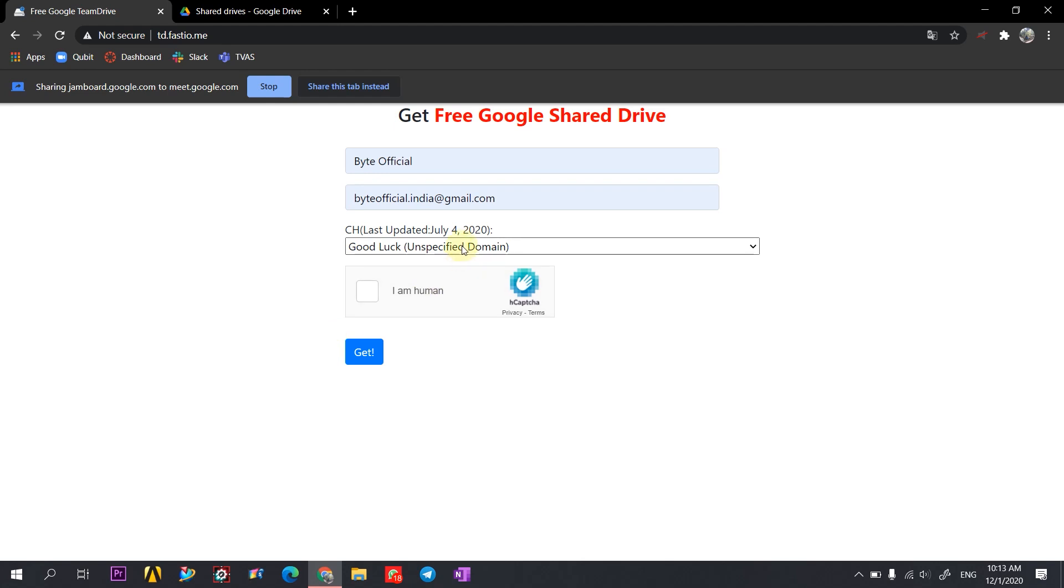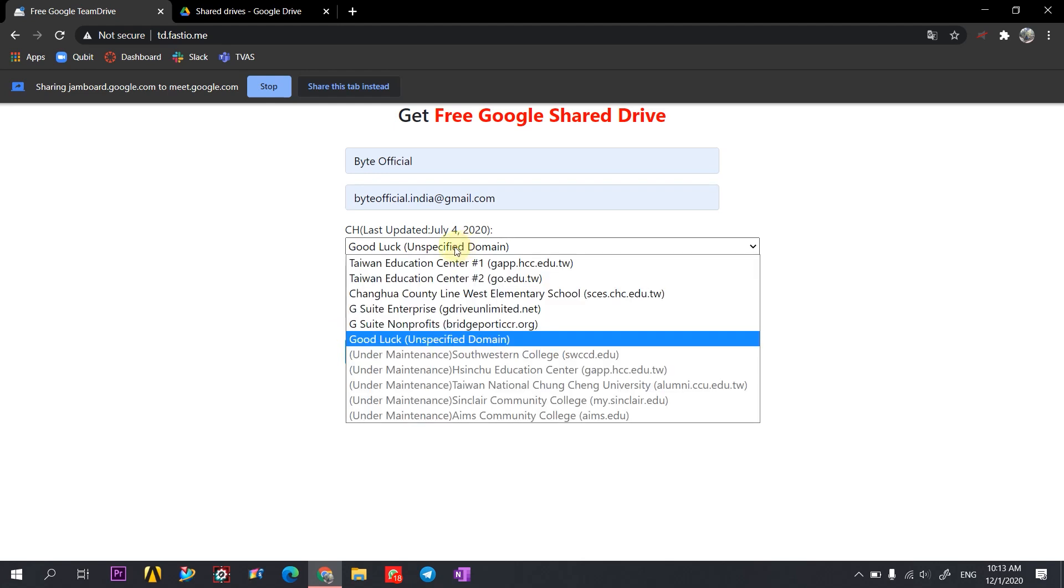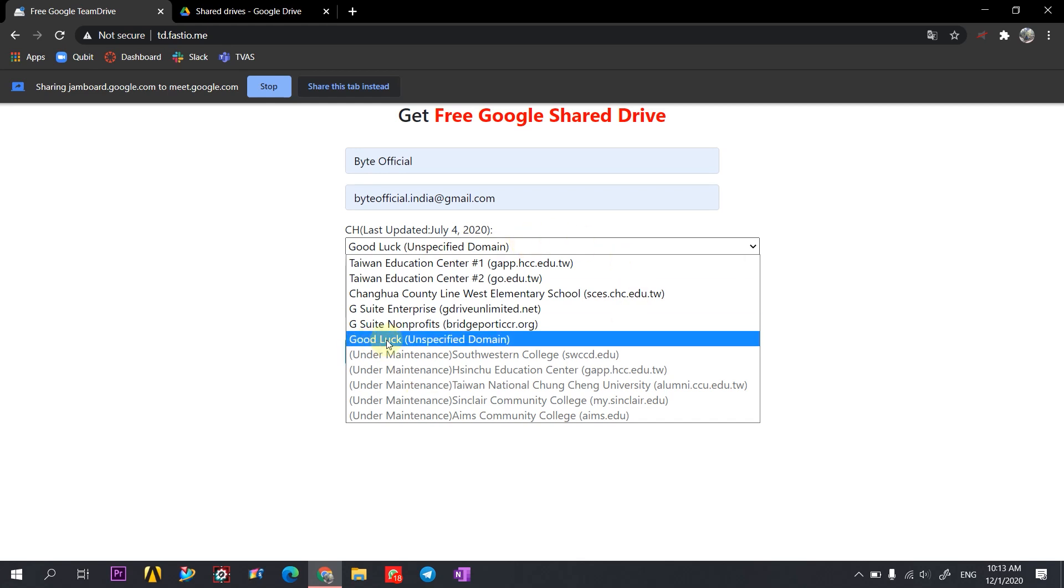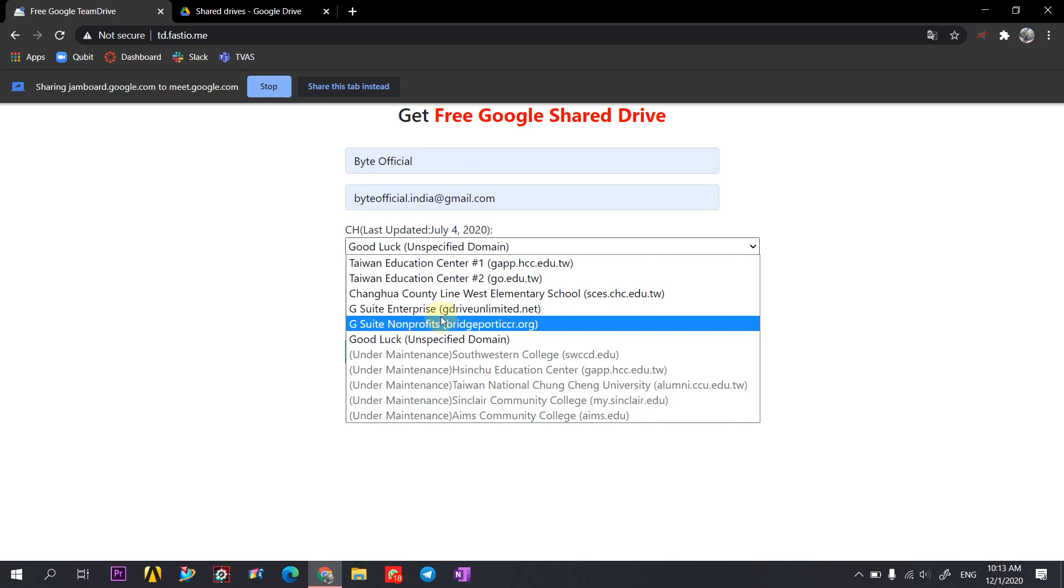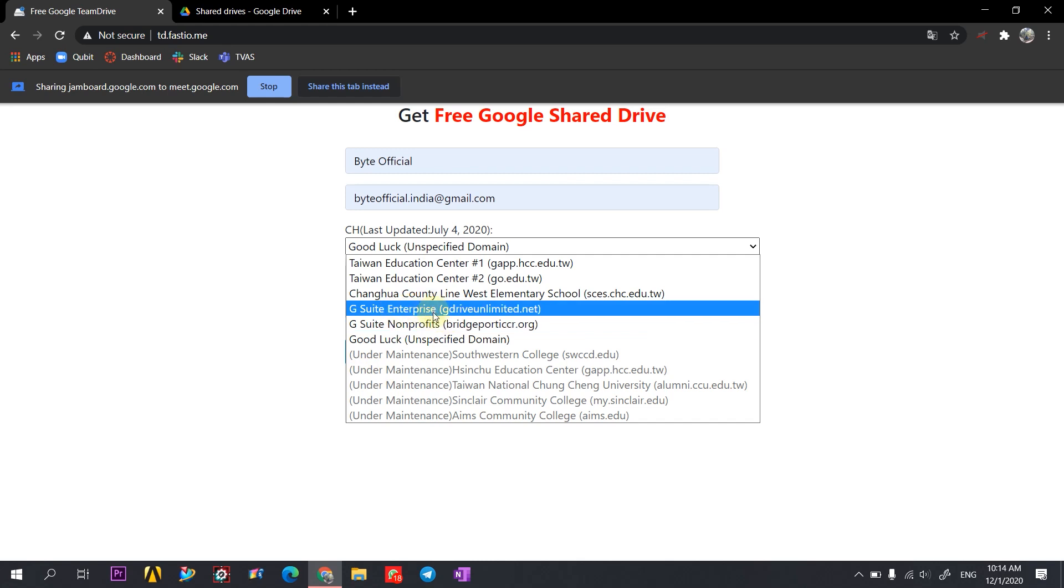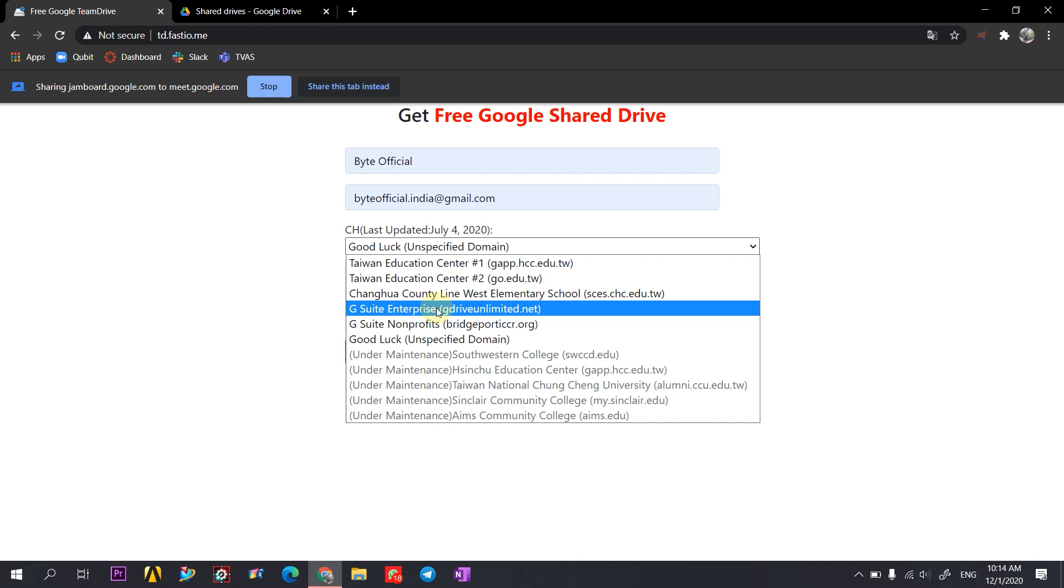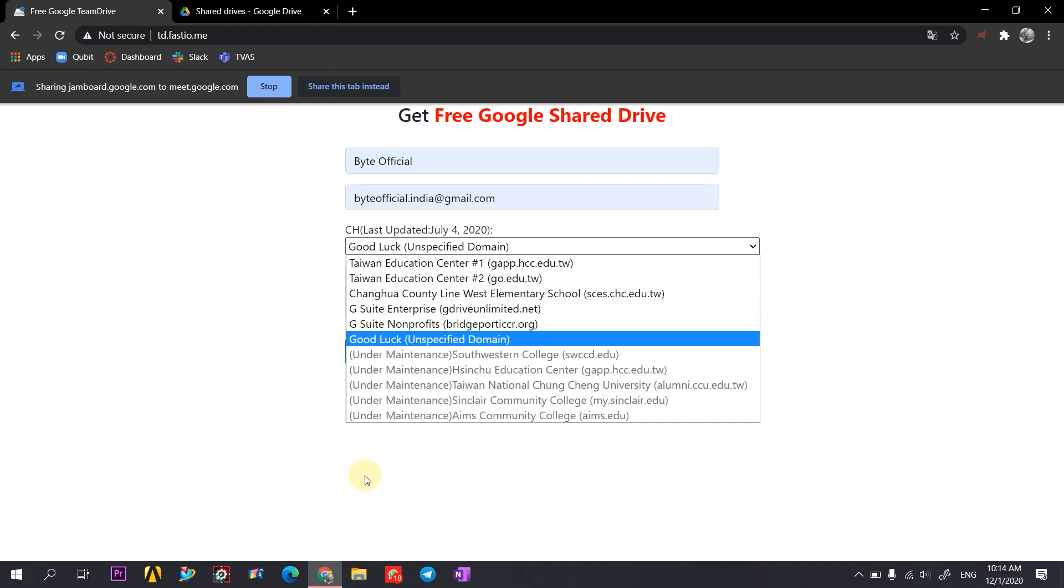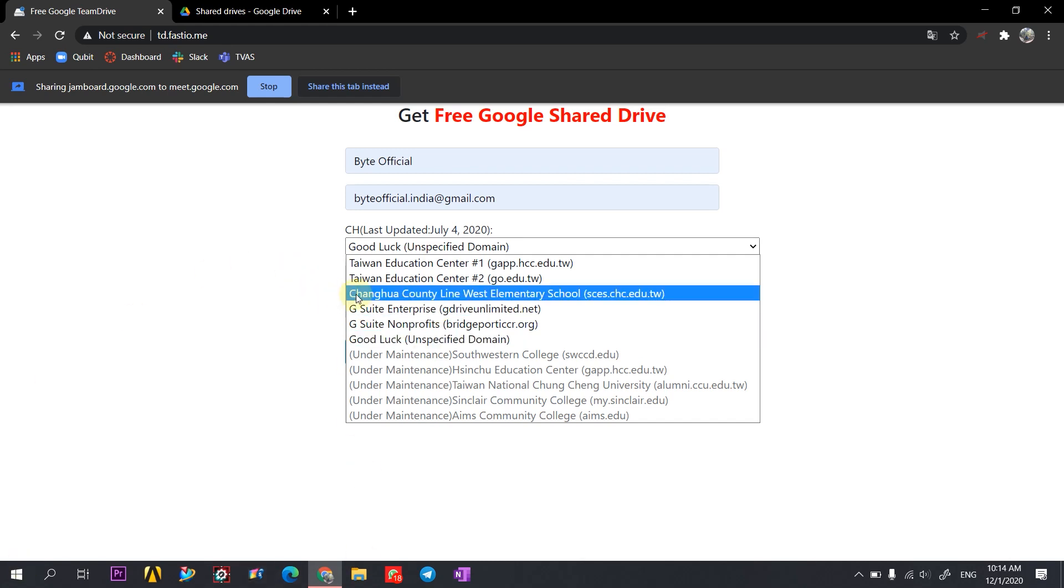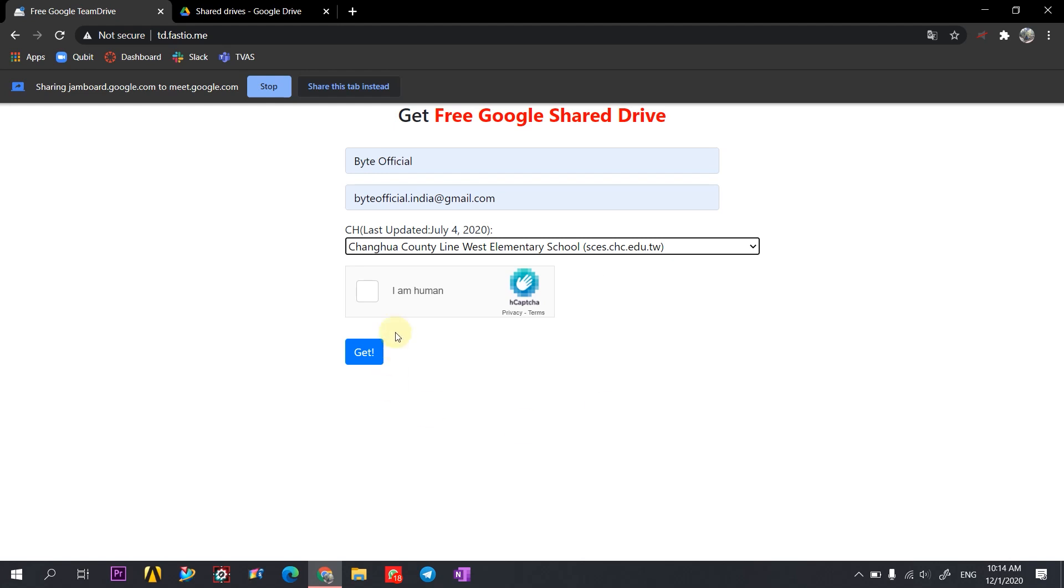Now here you have to select a server. Keep in mind to select a server which has a school or college name with it. Like this Good Luck, G Suite Nonprofits, or the G Suite Enterprise - don't select them because these servers would stop responding after some time. So it's better to go with the third one. This is the County Line West Elementary School. Select this.